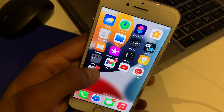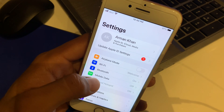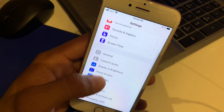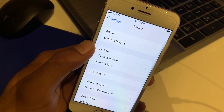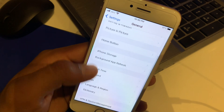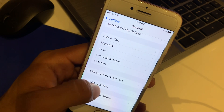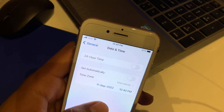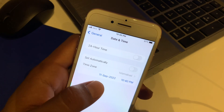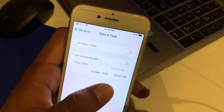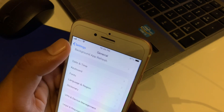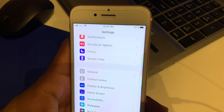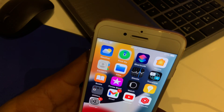Solution number three: tap on Settings, tap on General, then tap on Date and Time, tap on Set Automatically and turn it on. That's it.